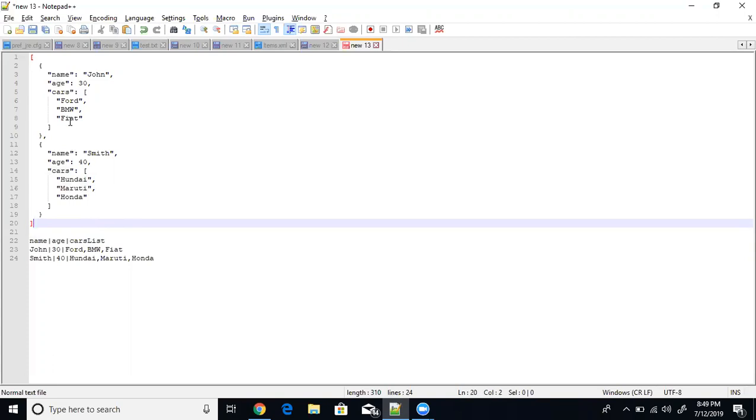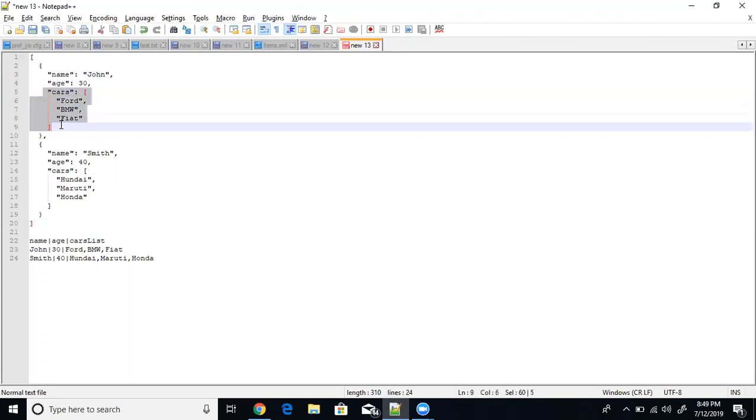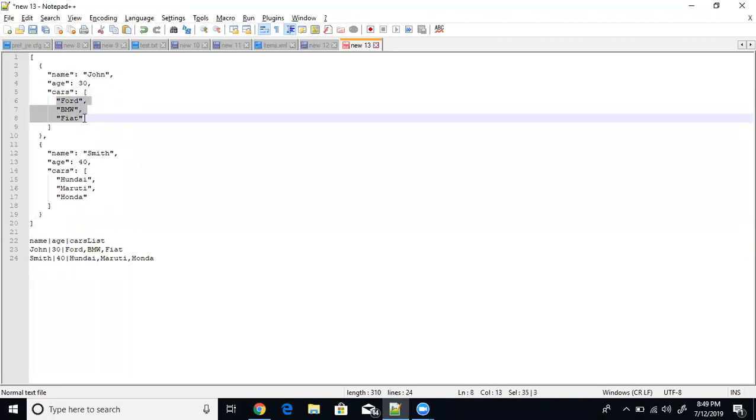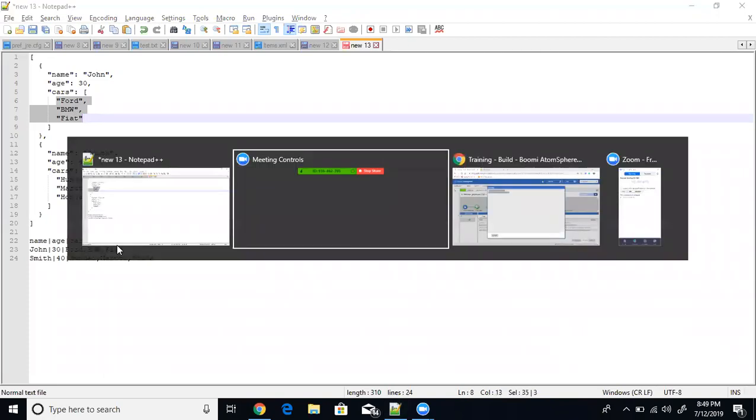So basically the key thing what we need to do is we need to have access this particular object using a JavaScript. And this JavaScript we will try to access this list of arrays and convert it to and store it in a property. So we will use that property.